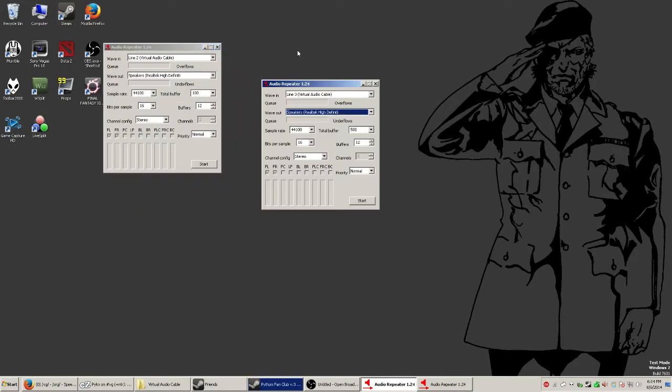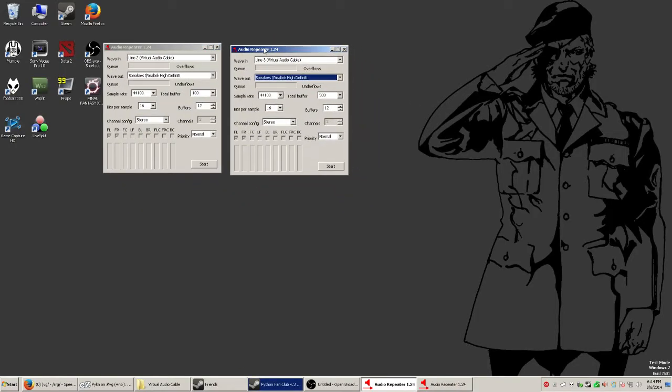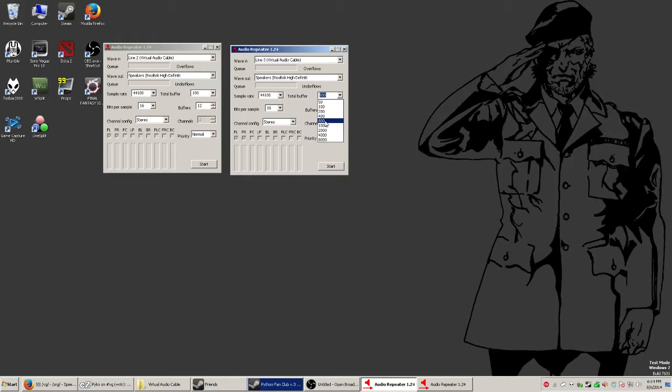So for the other, line 3, you're going to want to set the buffer a little bit higher. Because the higher the buffer, the more quality you're going to get out of your sound. I also like to set the bits per sample to 32. And that should give you some nice, crisp, clear audio for your music.